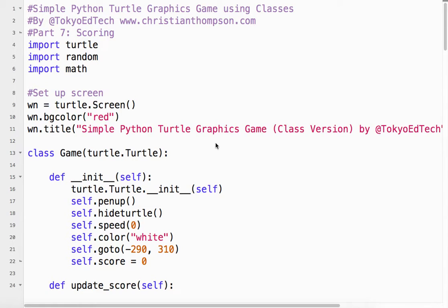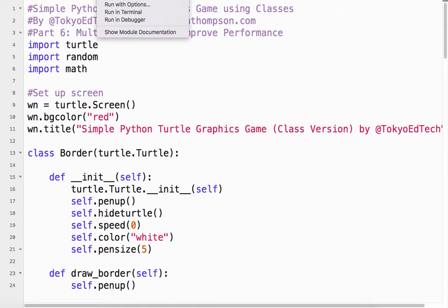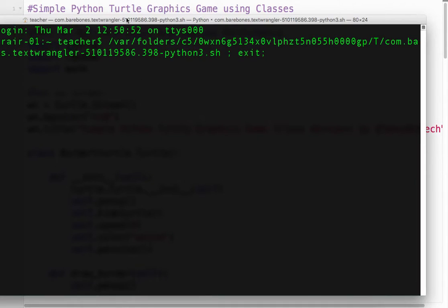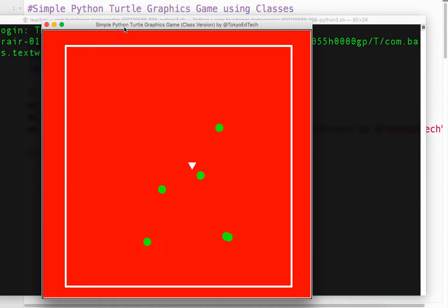Welcome to Simple Python Turtle Graphics Game Using Classes Part 7. In this version, we're going to learn how to add a little scoring mechanism. Let's take a look at what we have so far. We have six goals on the screen. We could have put more. And we're moving around.